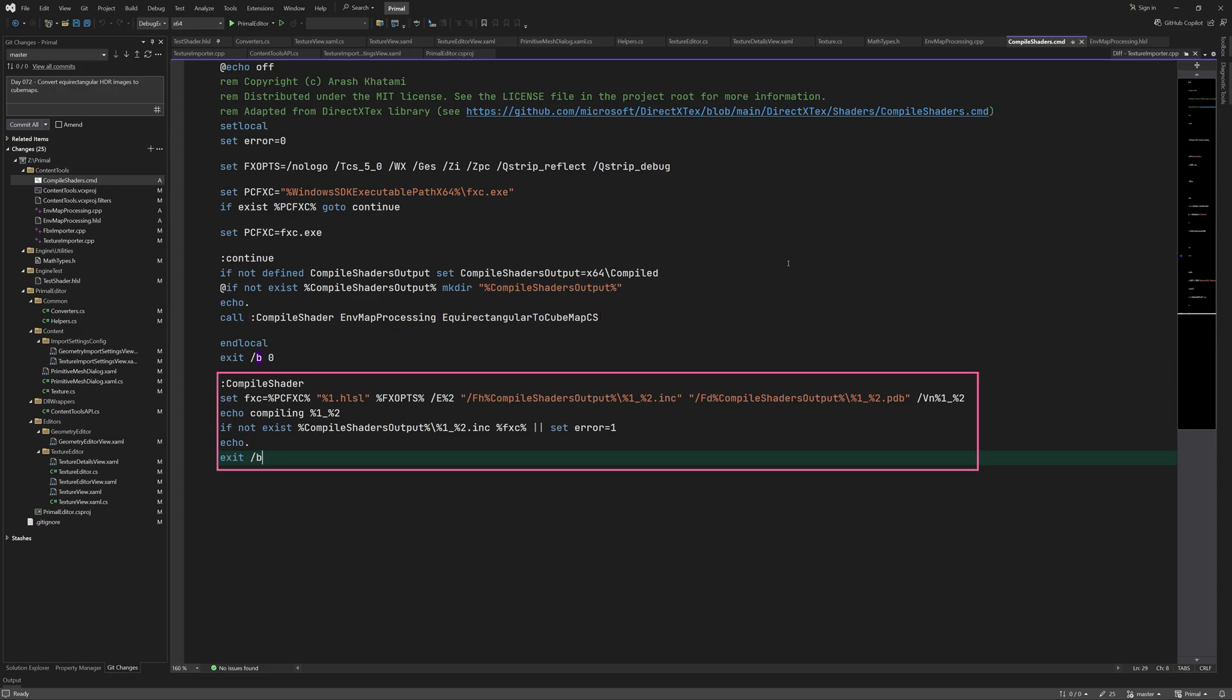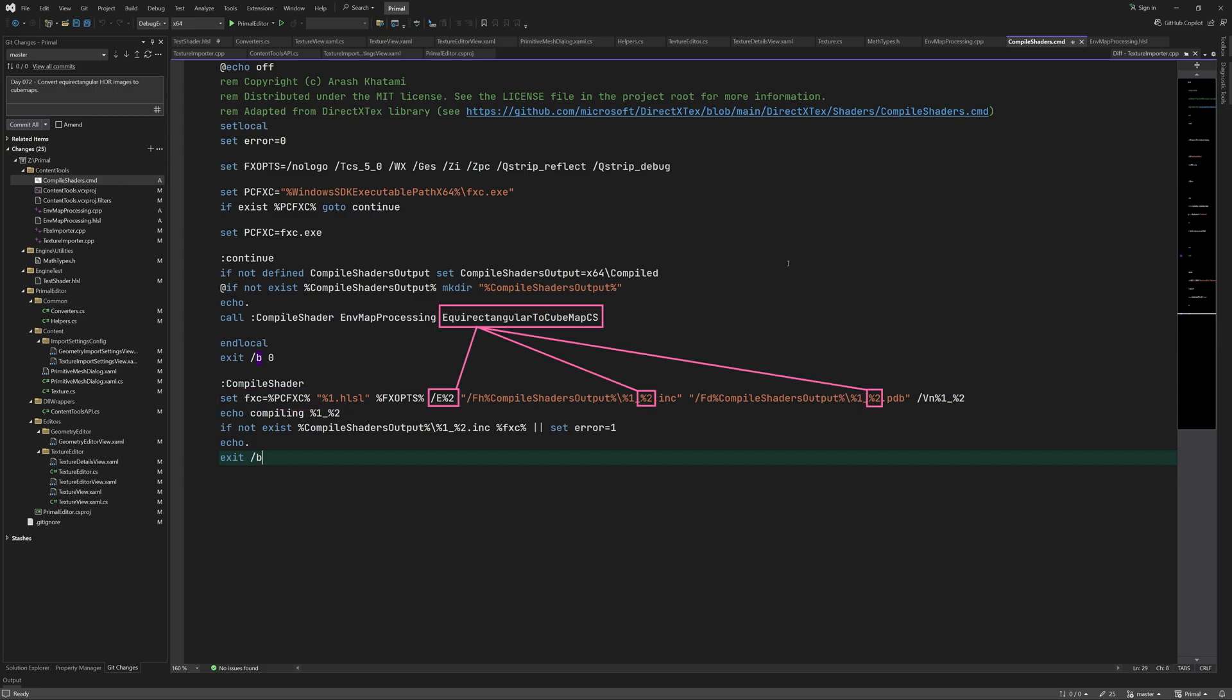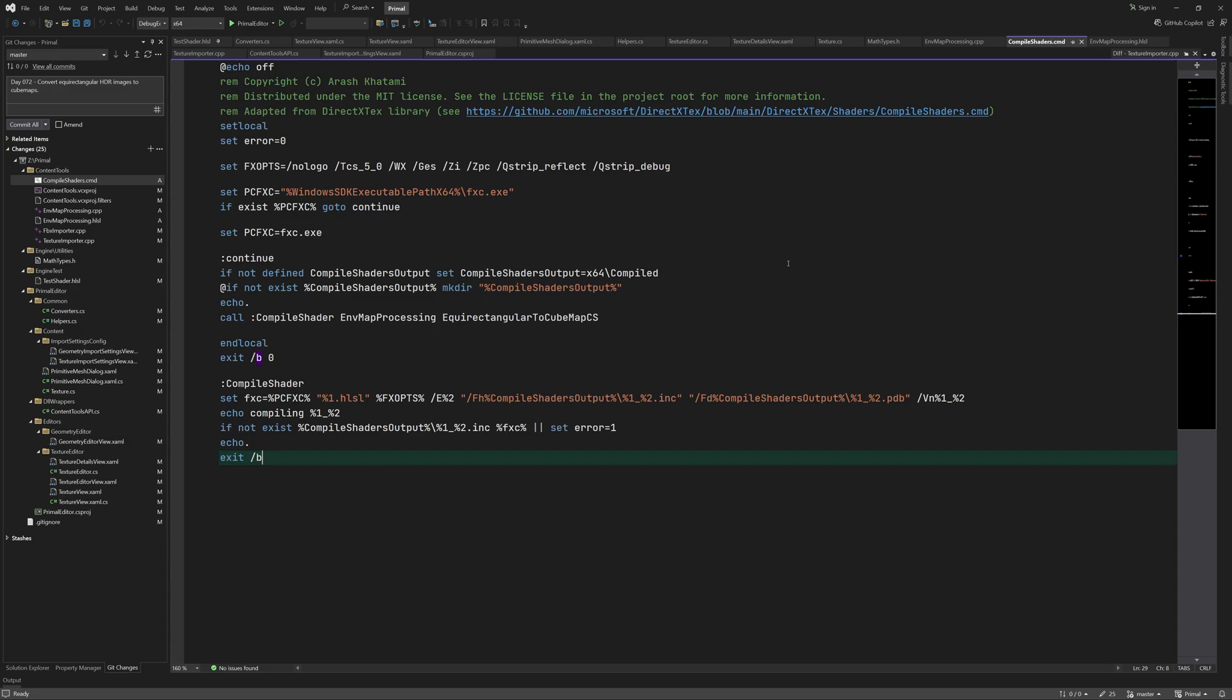Here is the implementation of the function. There is a variable that contains the command for executing fxc with the file name given in the first parameter. The second parameter is the entry point or the compute shader function that we want to compile. It uses the command line options and outputs two files. Because we want to include the compiled shader in our C++ code we can use this option to output a C++ header file containing the shader's object code as an array of bytes. The name of the array is defined with this option which is simply the file name underscore the function's name.